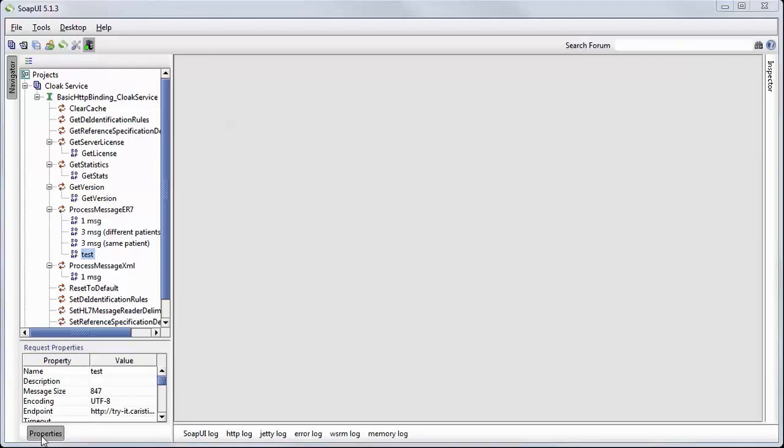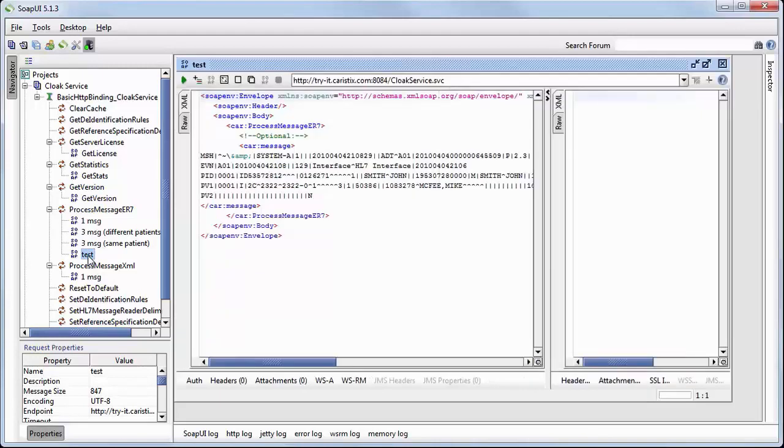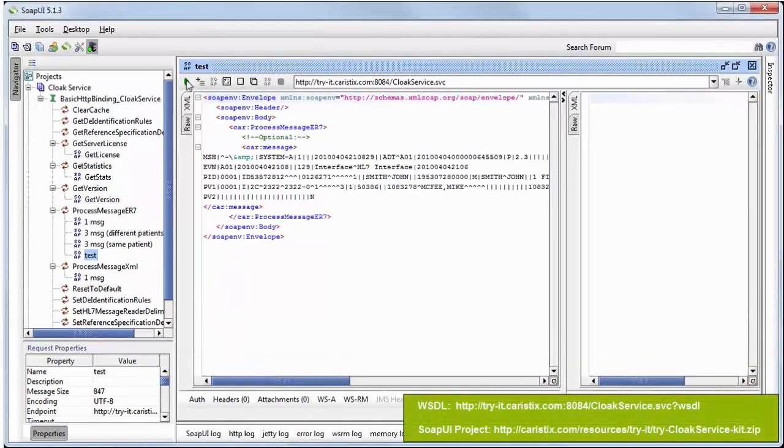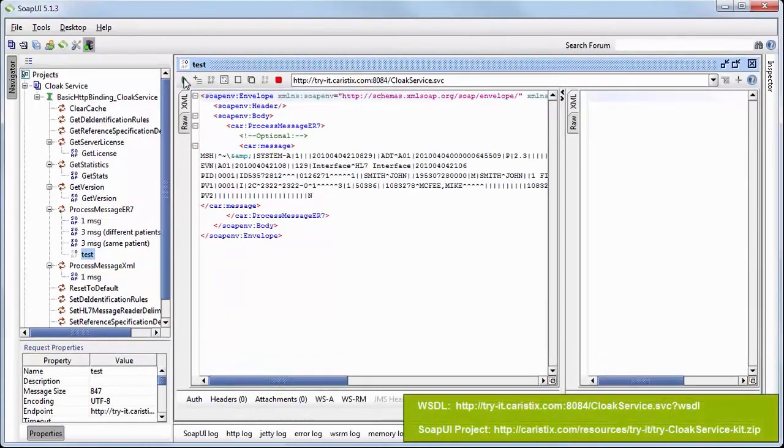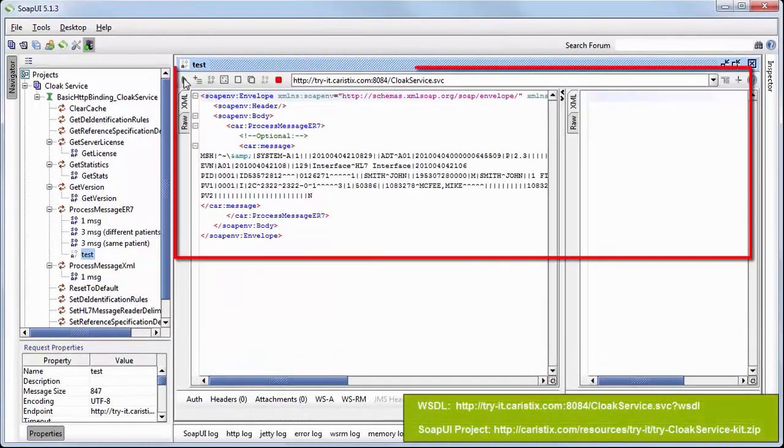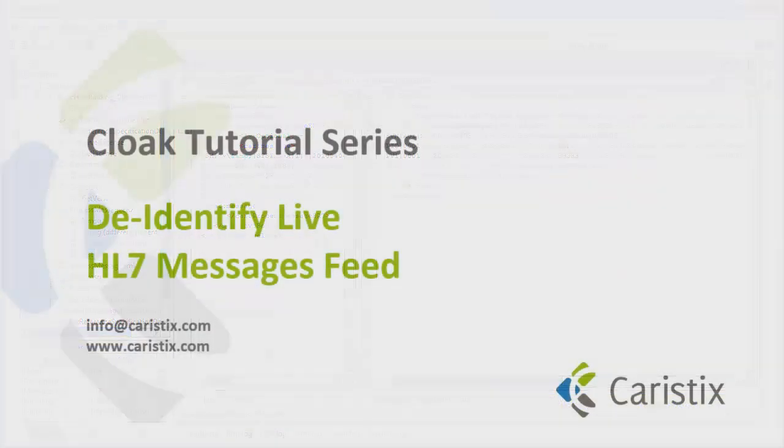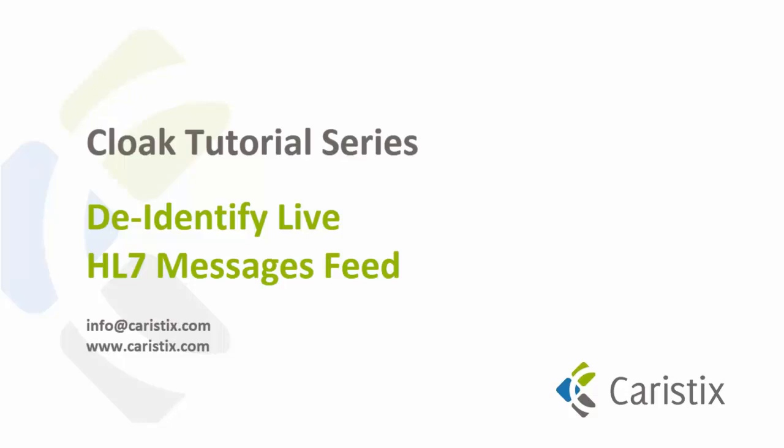The web service is ready to de-identify messages. The last step would now be to make our integration engine call the web service with messages. The response should include the same message, but with a fake patient identity. This ends the de-identify live HL7 messages feed tutorial.